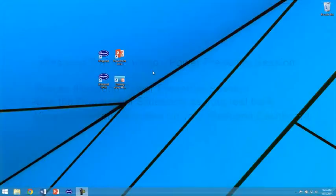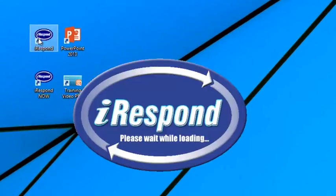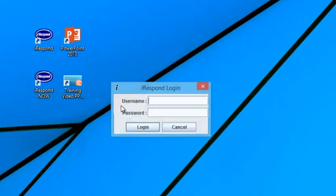To begin, first open iRespond and enter your username and password.